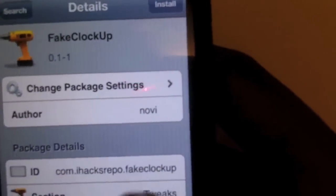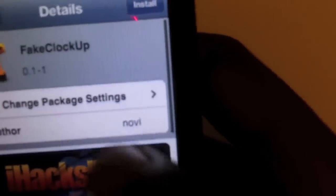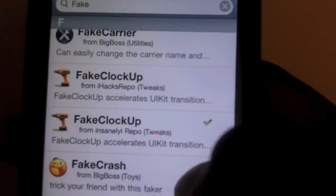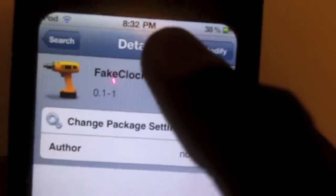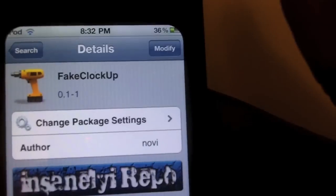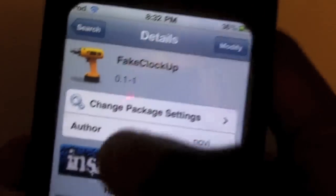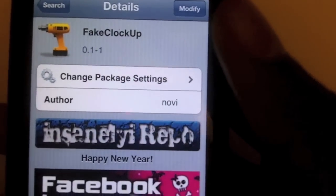Once you have that source, you just want to go to Search and search for 'fake.' Go down once you've typed in fake and you should find it. You can put in the whole word, but it's just easier to do it this way. Once you have it up, just hit Install. The reason I have two is because one is from iHack repo and the other is from the insanely repo. Either source has it, so you can get either one. Just install it and you should have it on your device.